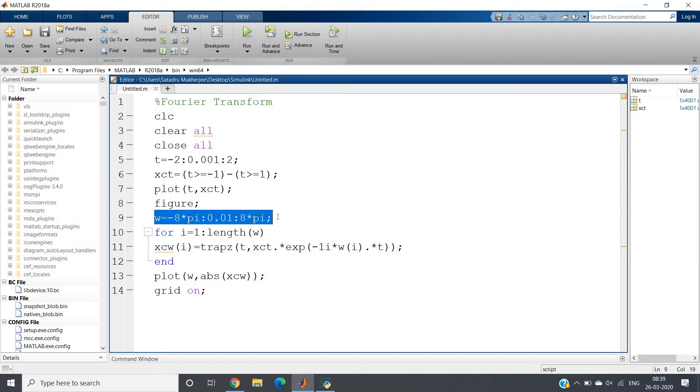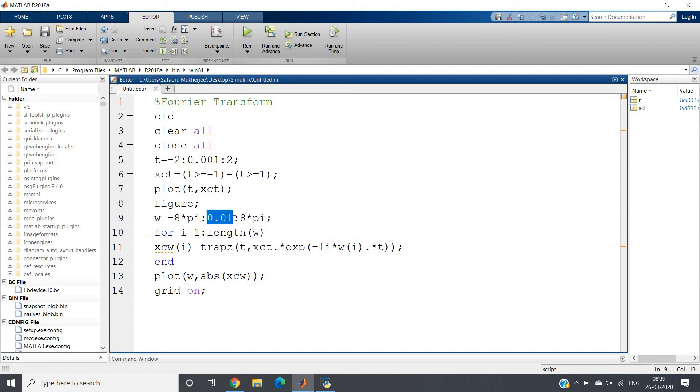The omega range I am defining is minus 8 pi to 8 pi. You can choose your favorable range - no problem. But make sure here also the increment should be very small because my F of omega is continuous with respect to omega. You cannot give huge increment like one, otherwise your curve shape will be improper.